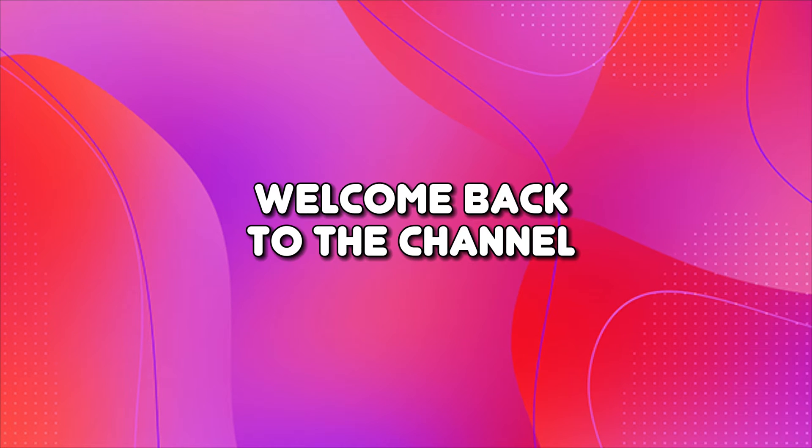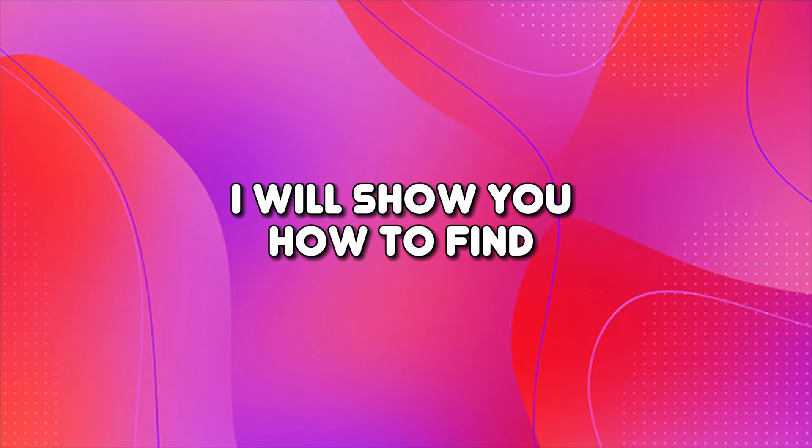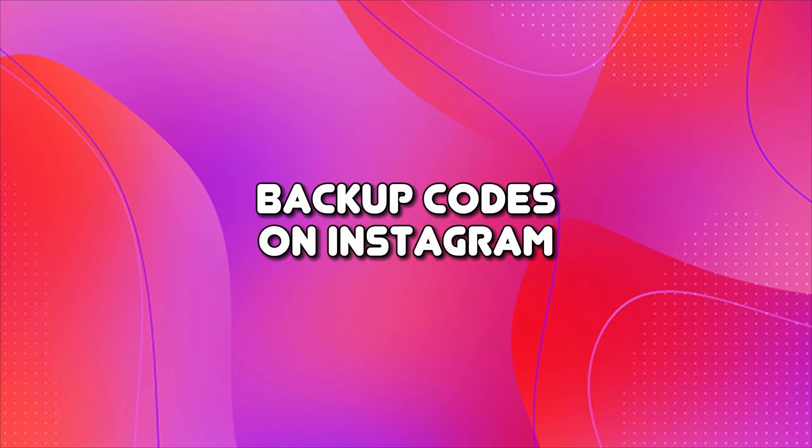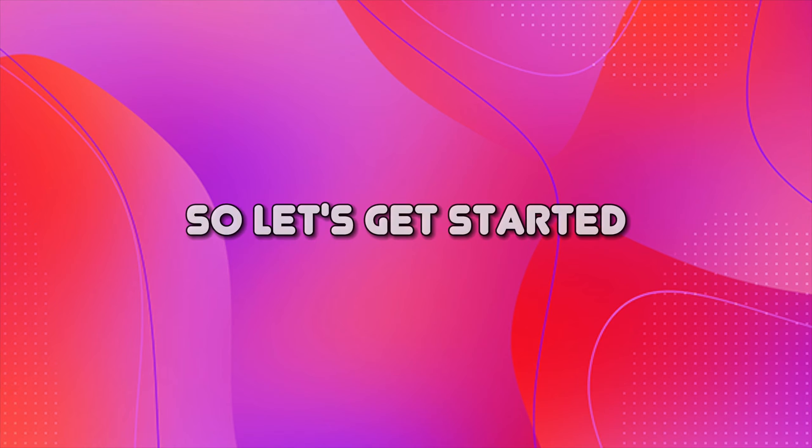Hey guys, welcome back to the channel. In this video, I will show you how to find backup codes on Instagram. So let's get started.